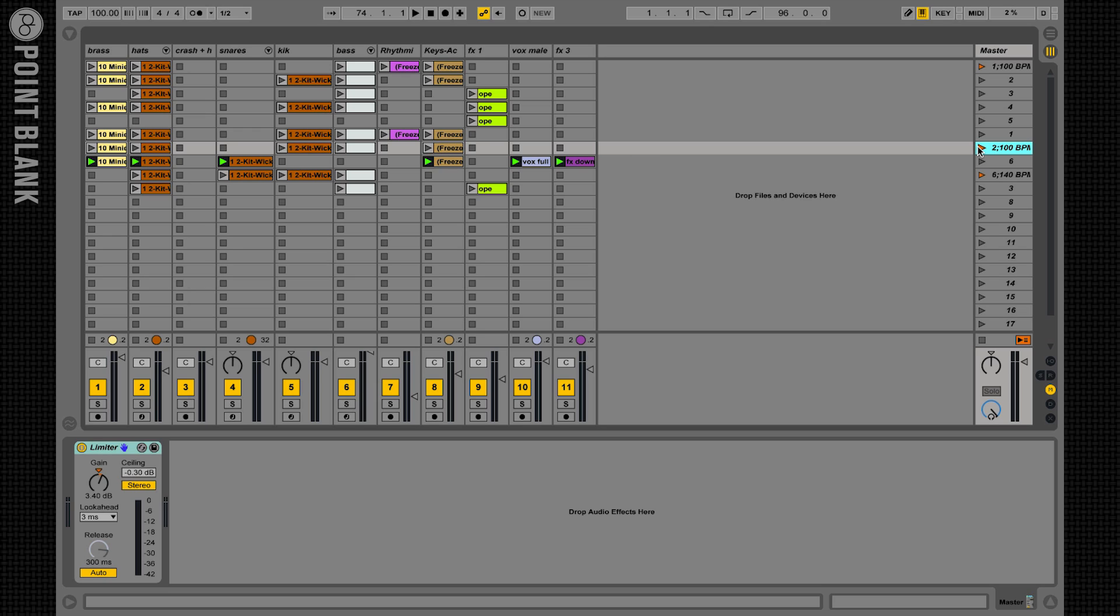These tempo changes are brutal, abrupt, jumping from one BPM to another one, for example from 100 to 140 BPM here. So that's no good to me, I want a slow raising tempo change.